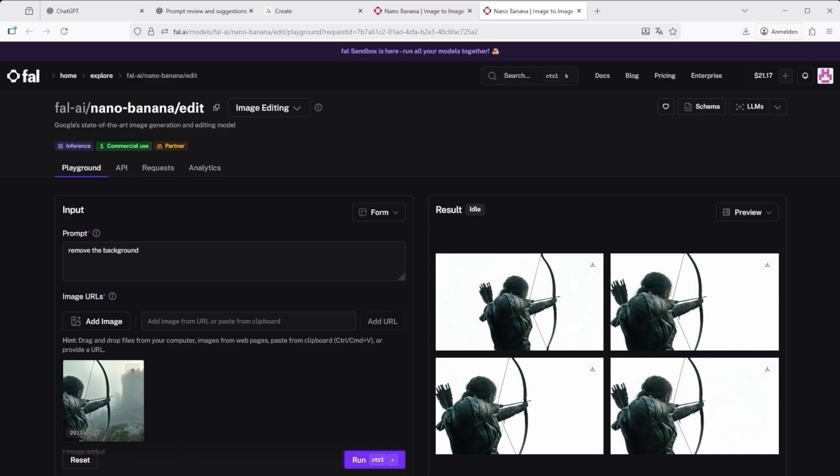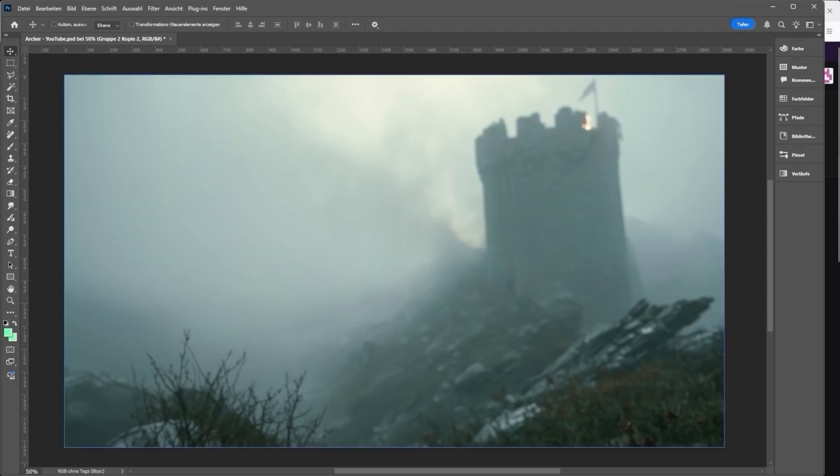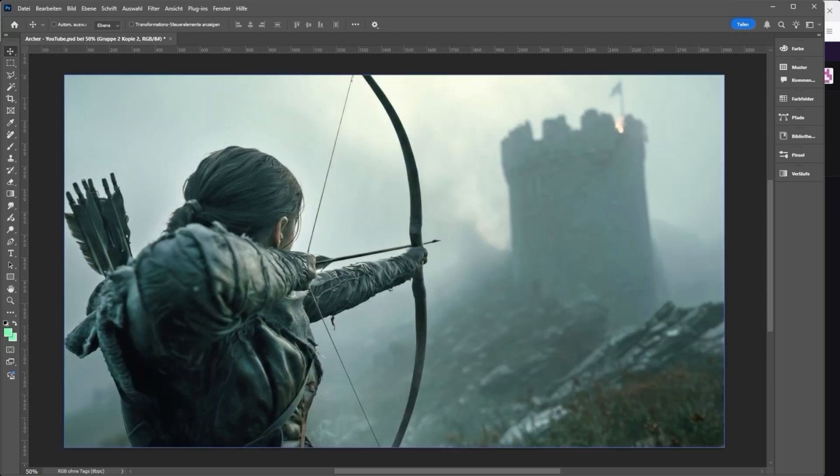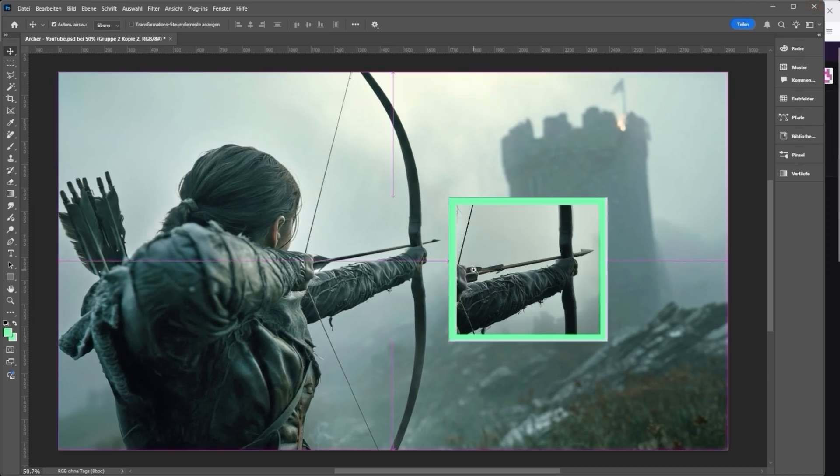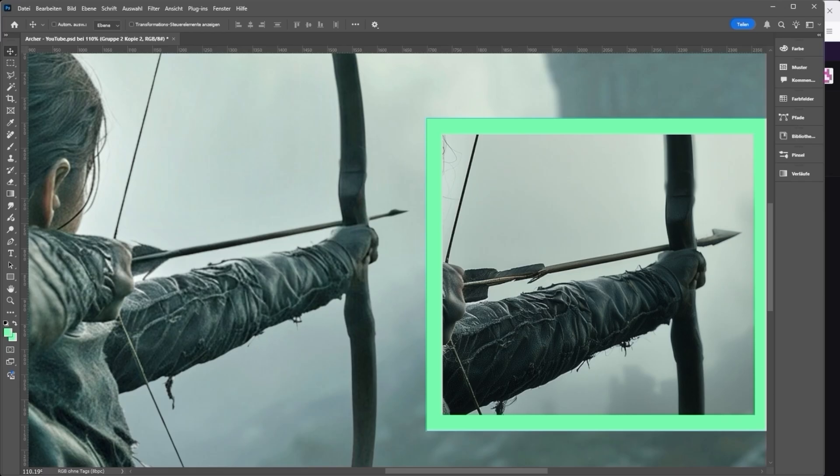That's where step 4 comes in. Adobe Photoshop. I merge the two layers manually. Background first, then the archer, and fine-tune light and tone. Pay special attention to the arrow. In Midjourney's version, it looked strange. By adjusting it myself I know it's right. That's the file I then save as a JPEG.